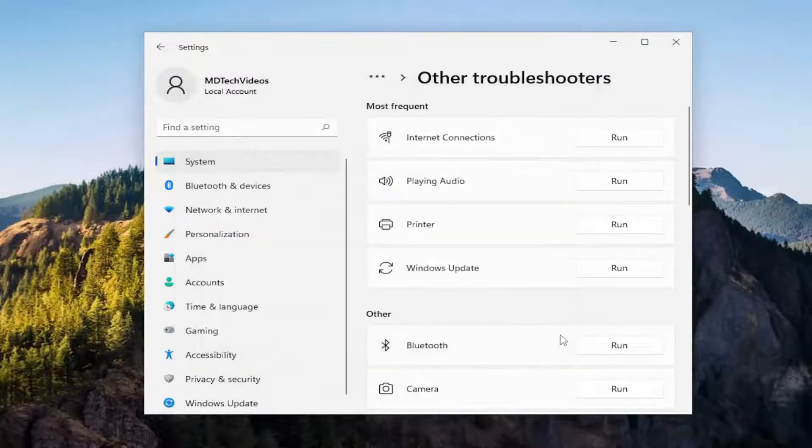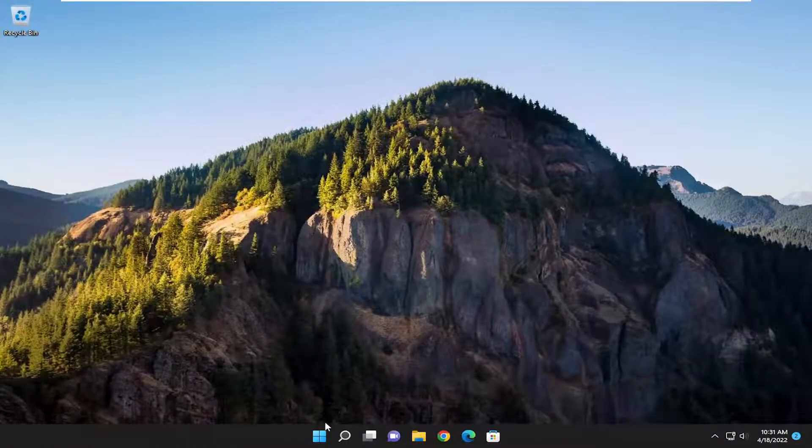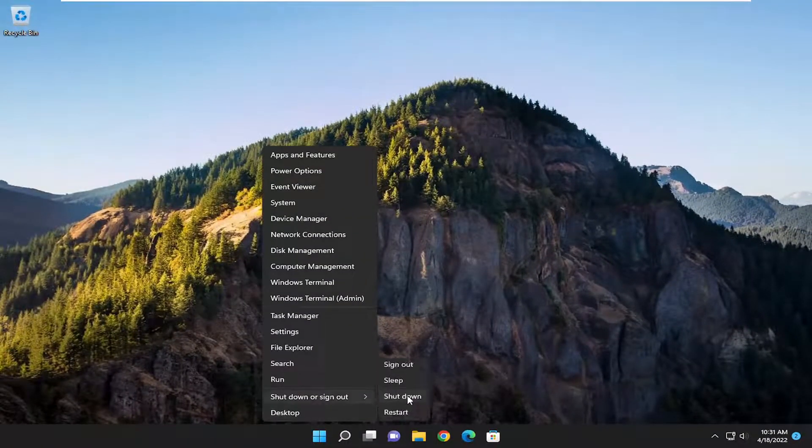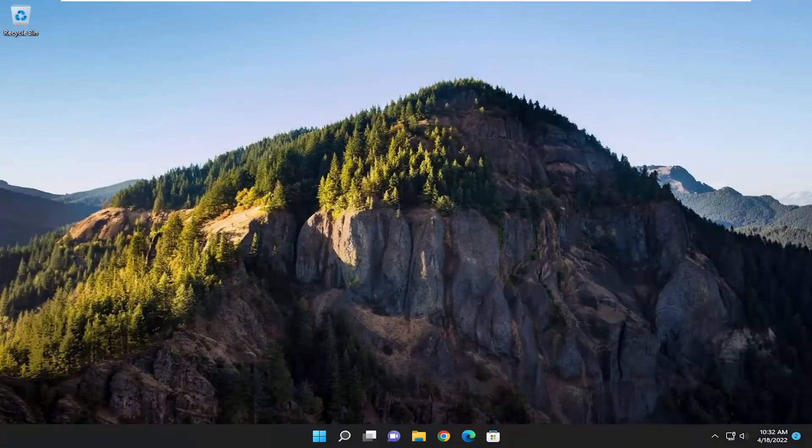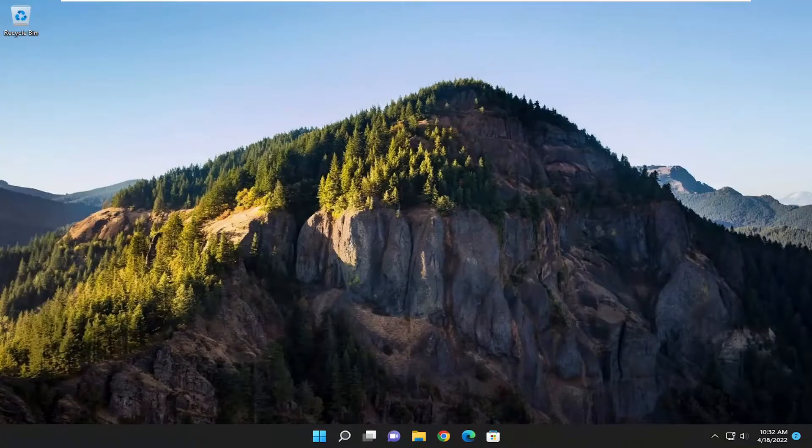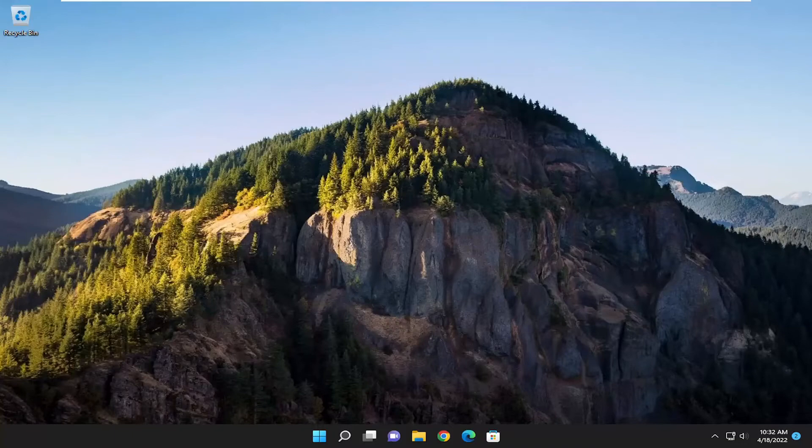And then hopefully again that should be able to resolve the problem with just power cycling your printer and your computer as well. So let's just go ahead and reset our device here. So hopefully that was a pretty straightforward tutorial for you guys, and as always thank you for watching. Do hope to be able to help you out and I do look forward to catching you all in the next tutorial. Goodbye!